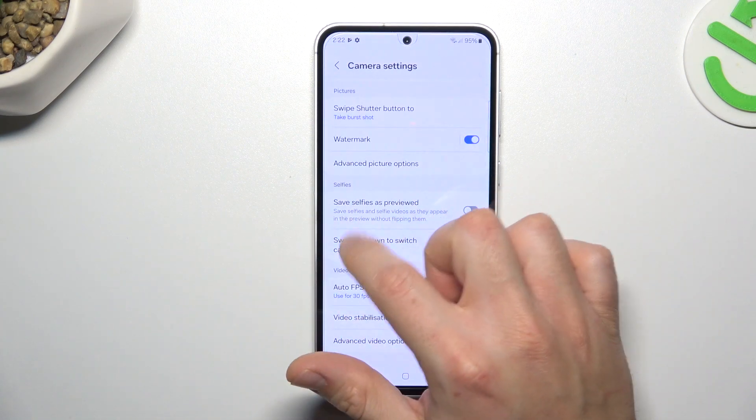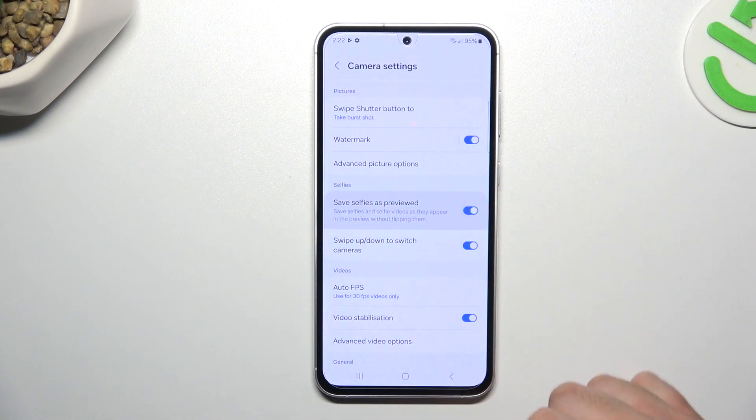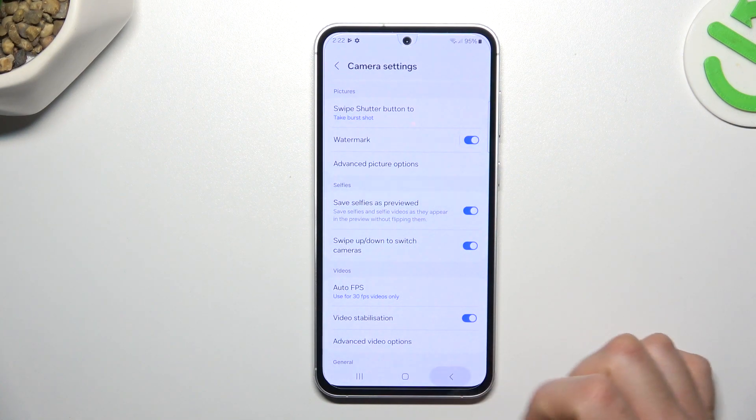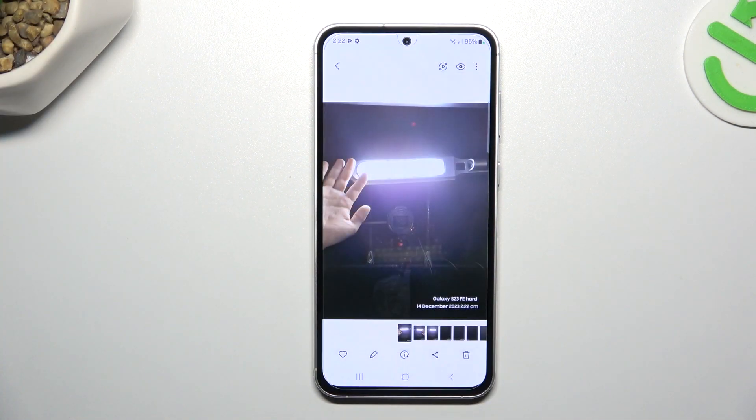On this device we have to look for the save selfies as previewed. Now you can switch it on or switch it off, then go back to the camera and your photo should be different.